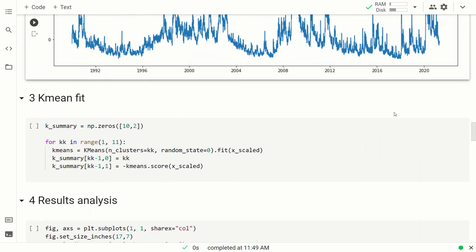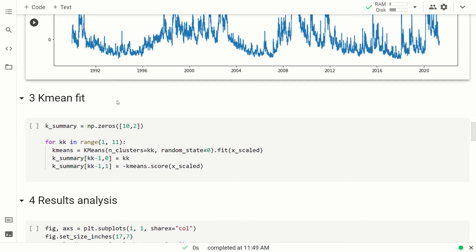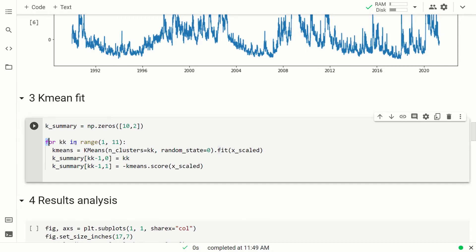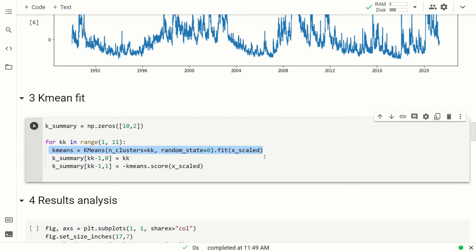At this point, we are ready for the K-Means algorithm. Please remember that, as I said, we are not so sure of how many clusters to use. And that's why we have a for loop here. A for loop where the number of clusters goes from 1 to 10. And then we fit the K-Means algorithm to our data, that in this case are the scaled data.